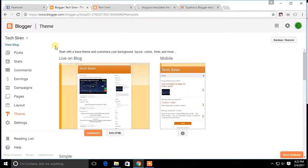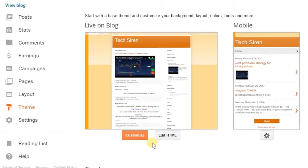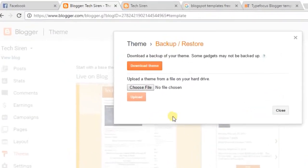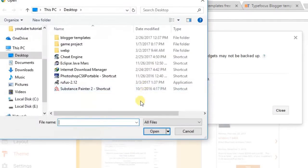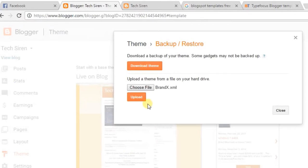Now go to Blogger and select the Theme section. Then click Backup/Restore. Then click Choose File and select the template .xml file you downloaded earlier. Click Upload.